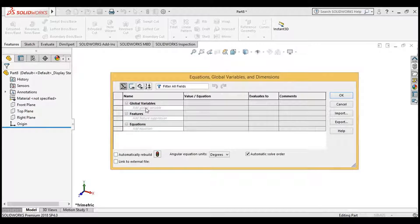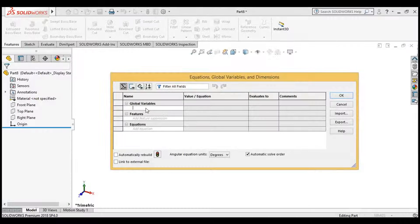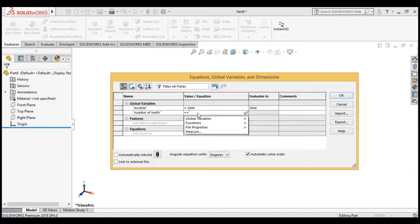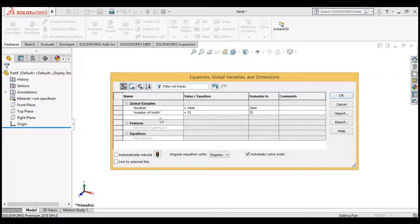A new dialog box appears. In this dialog box, we are going to add some parameters of the spur gear. First, we will write the module and set it equal to 2 mm. Then the number of teeth, set equal to 25. Finally, the pressure angle of the gear — set the pressure angle to 20 degrees. All parameters have been added.